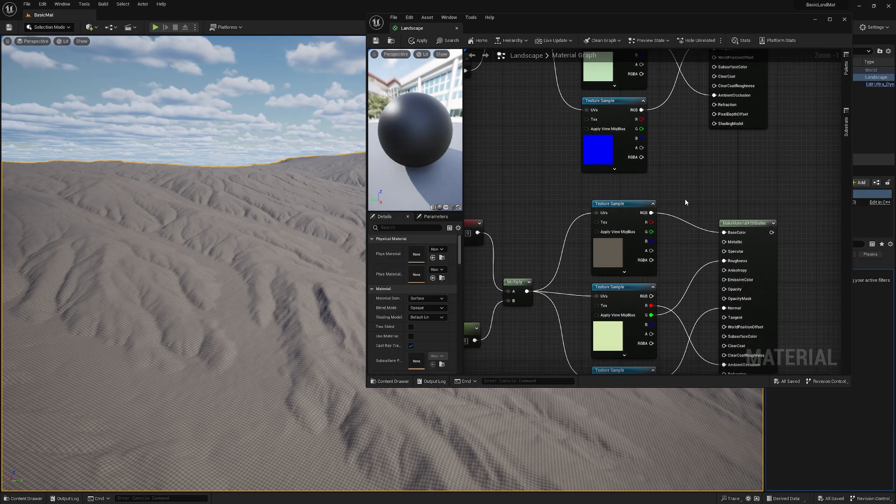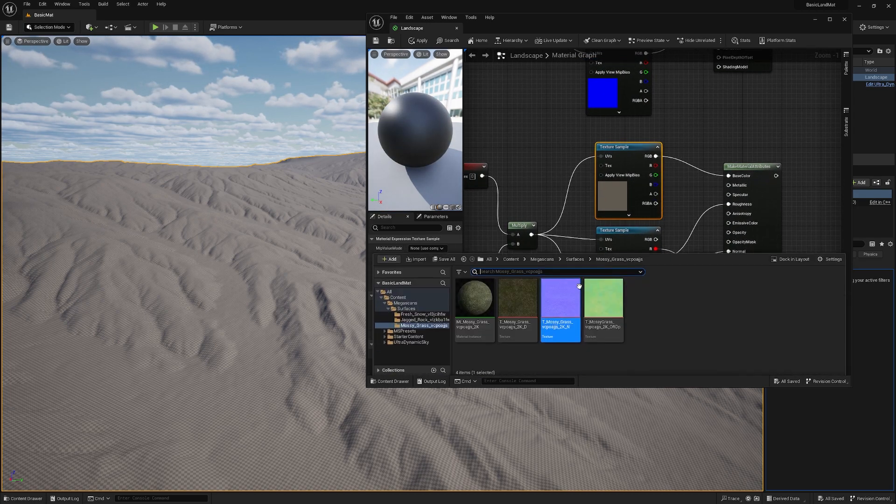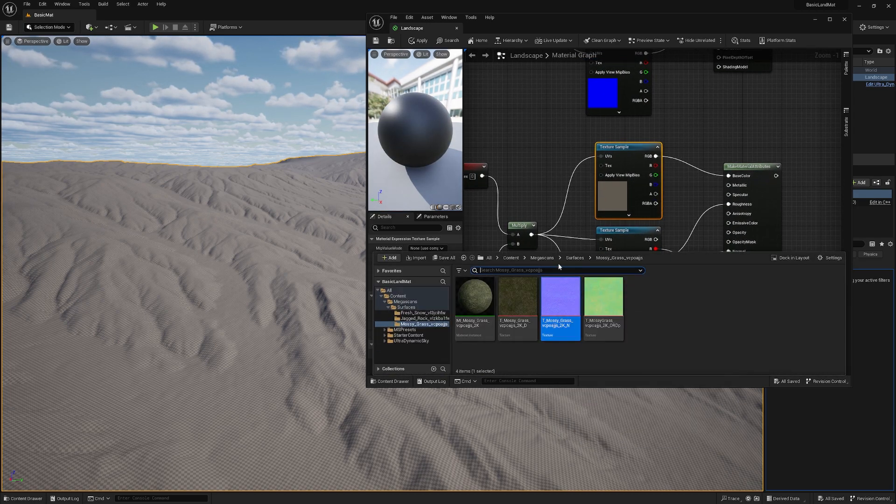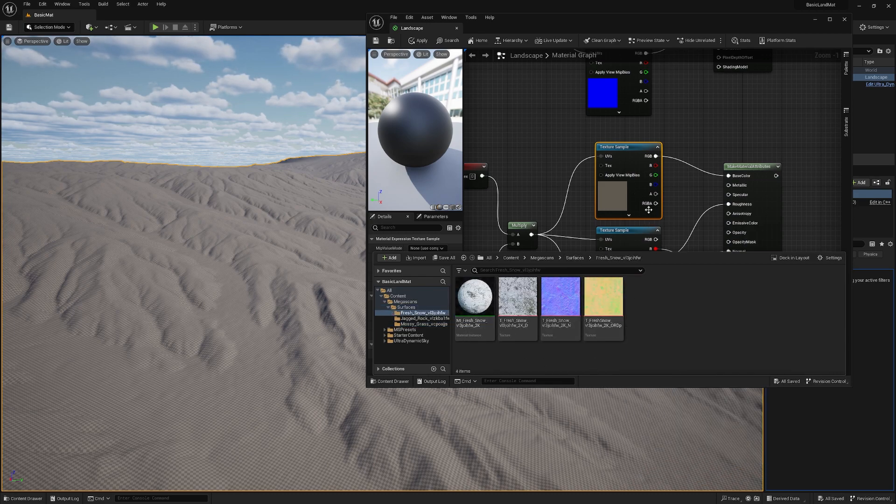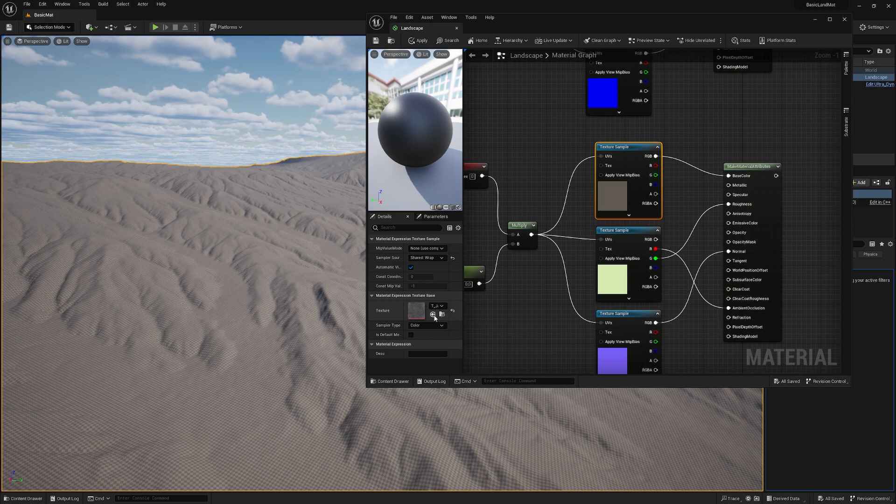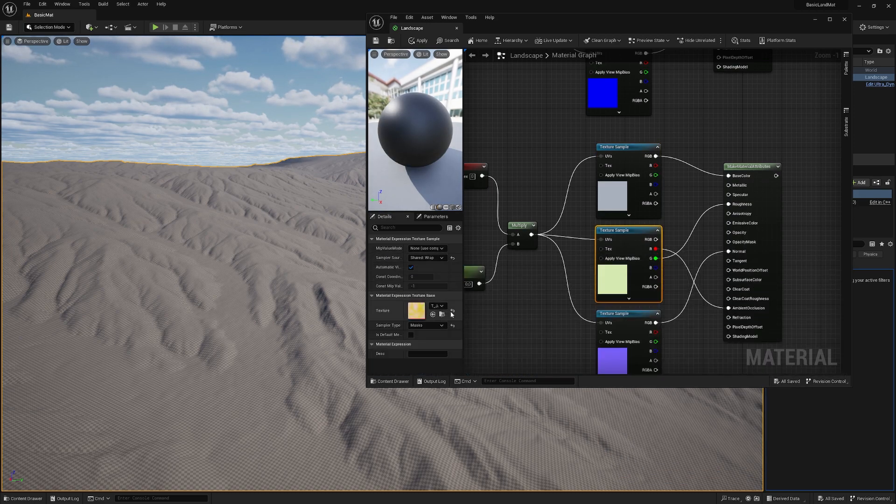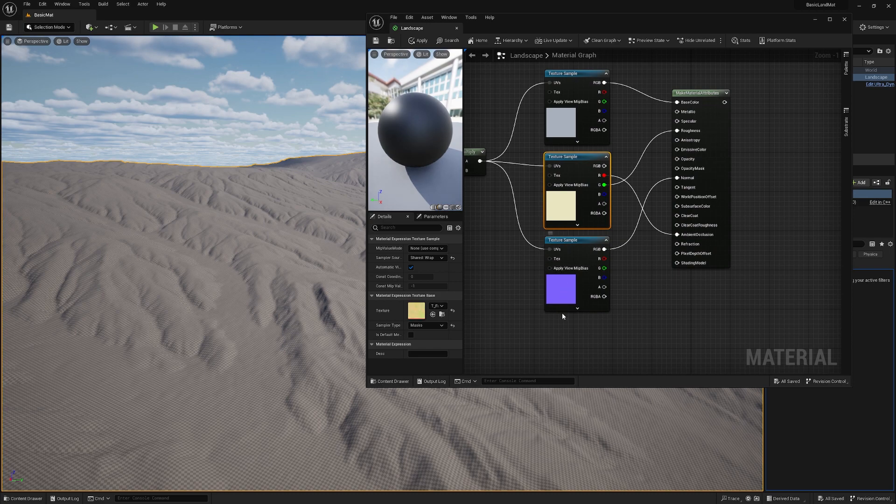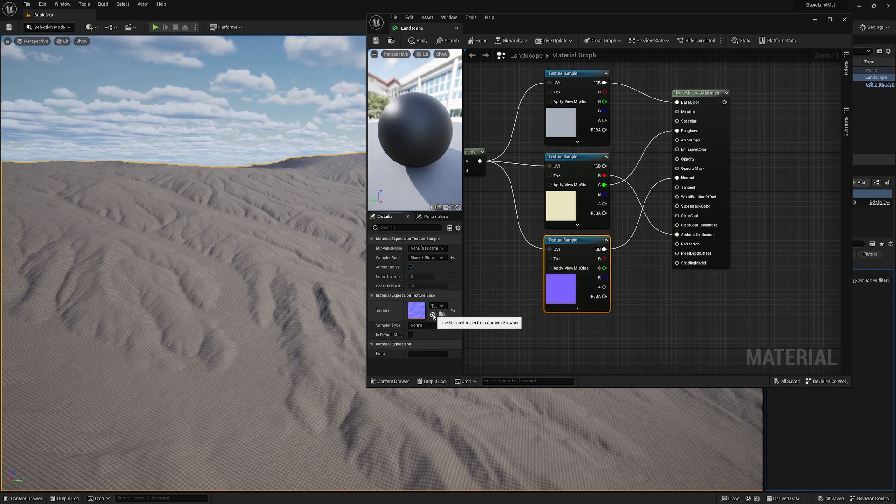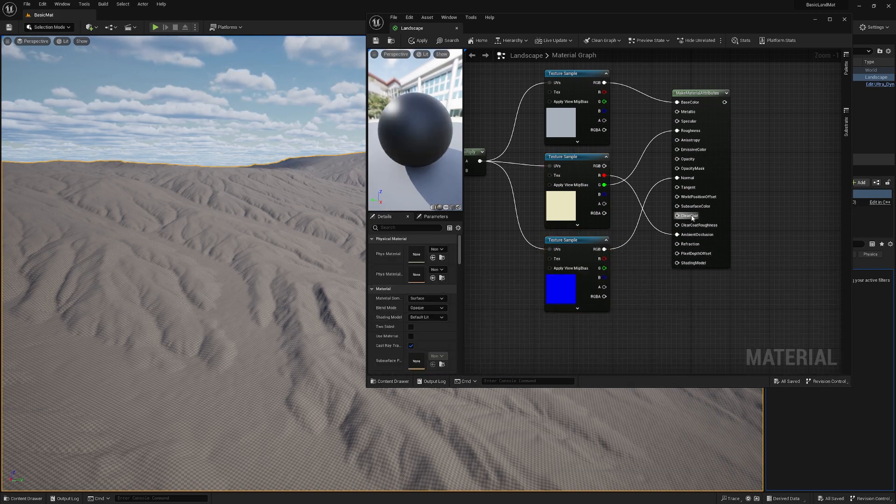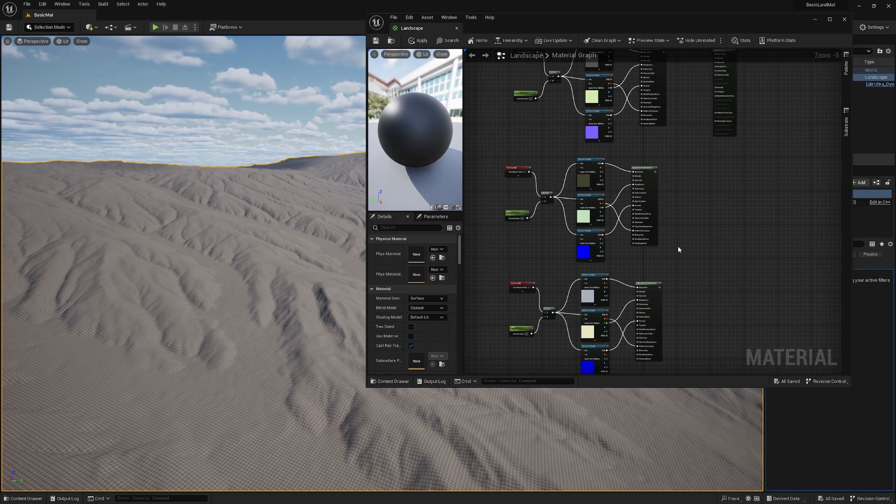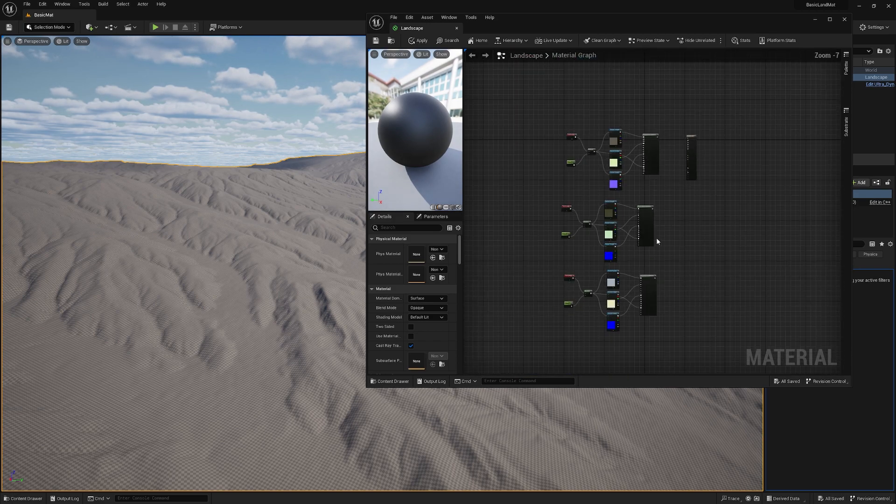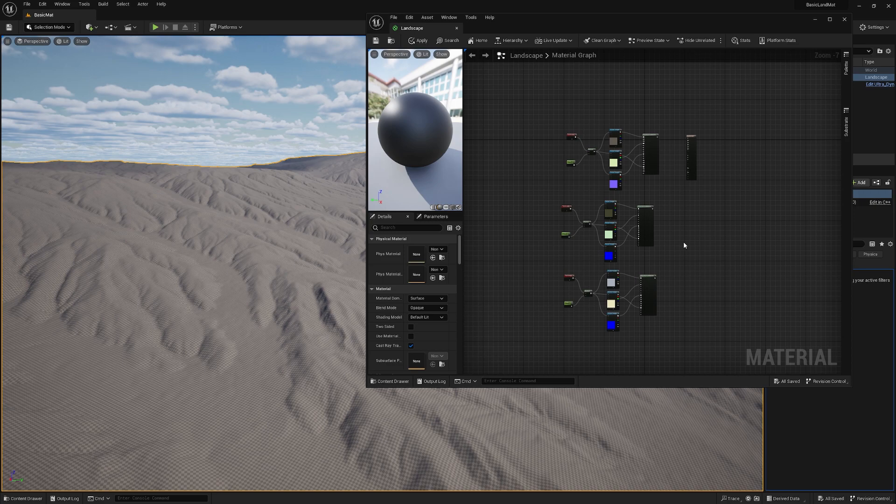And let's do it one more time. Now we want to snow. So that's our diffuse, diffuse, close it, diffuse, mask, close it, mask, normal, normal. Perfect, done.